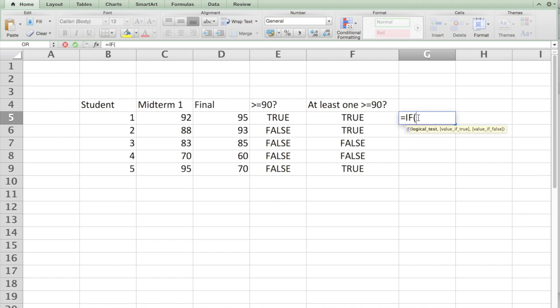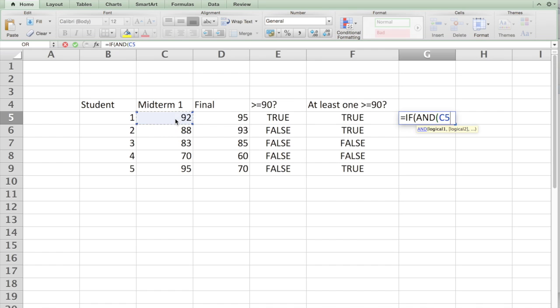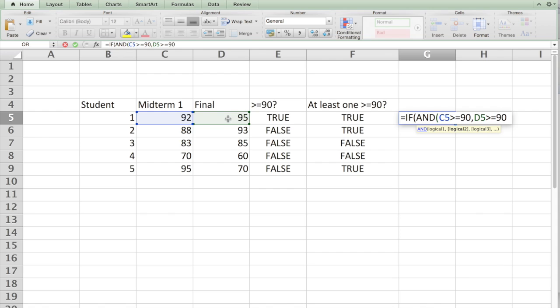If logical test, I can now link it to E5, but let's not do that. I want to just put AND here just to show you what we can do with this statement. If AND C5 greater than equal to 90, comma D5 greater than equal to 90, then if both are true then you put an A, if not you put a B.